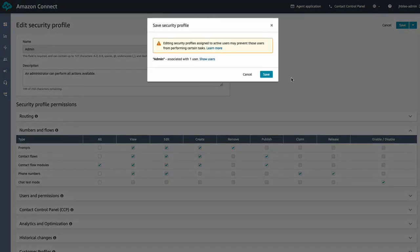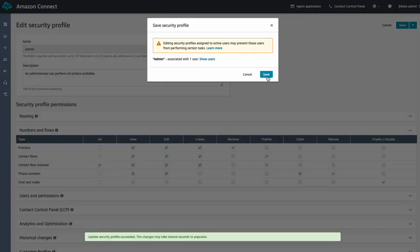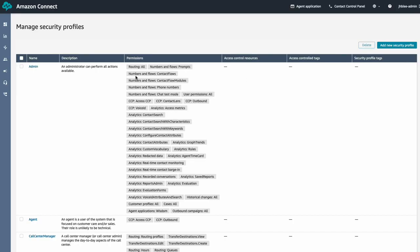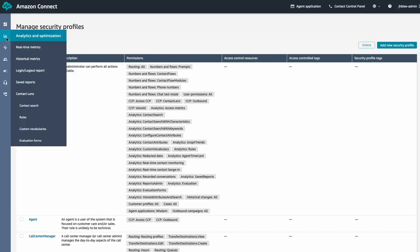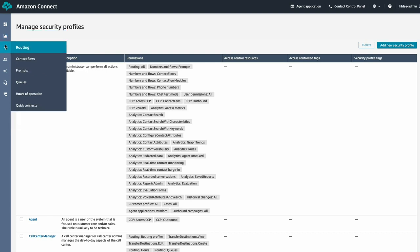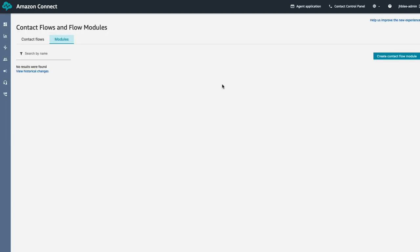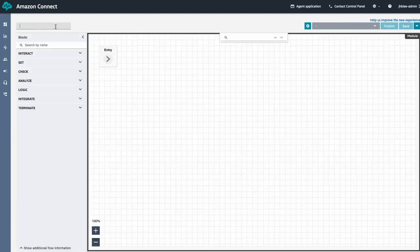Once it is enabled, you'll be able to see the modules tab under the contact flow menu. Let's create a simple contact flow module which can be referenced from other contact flows.